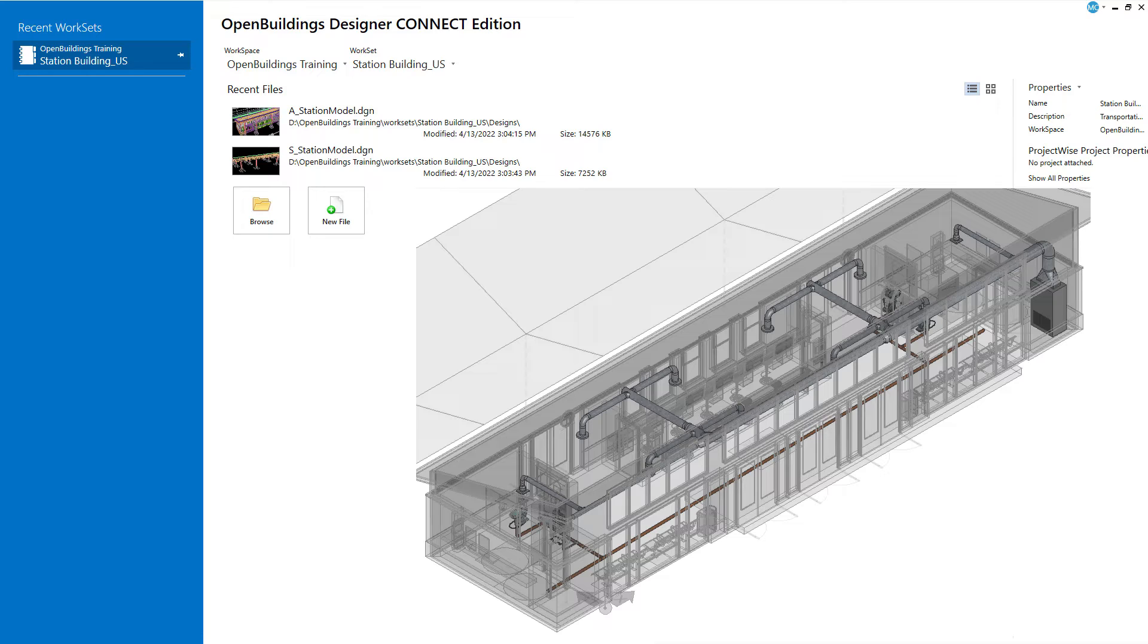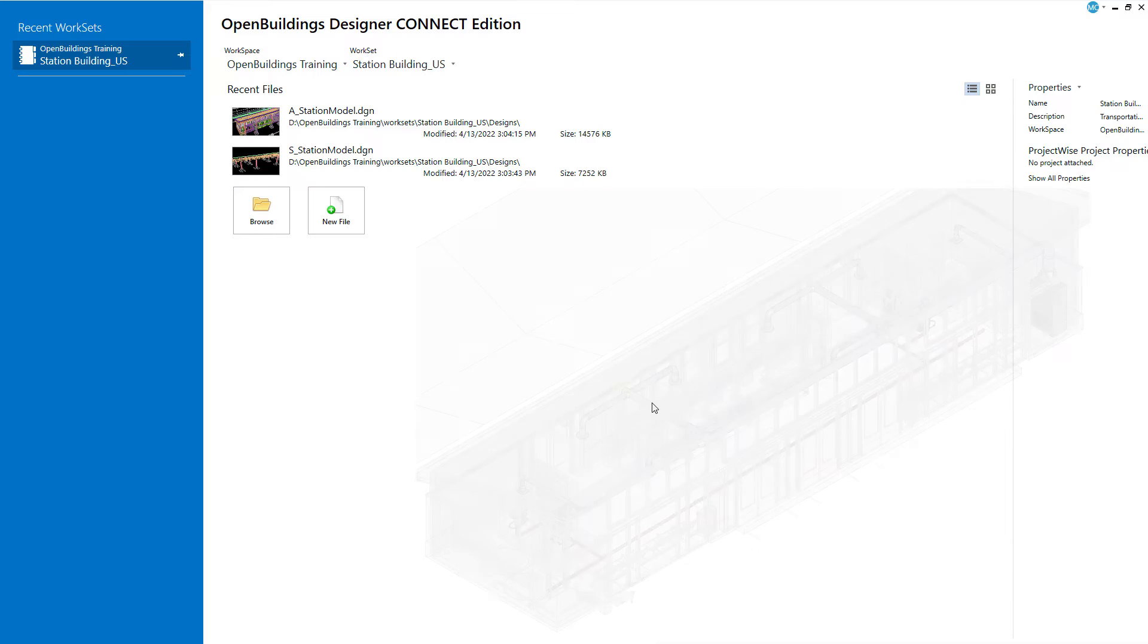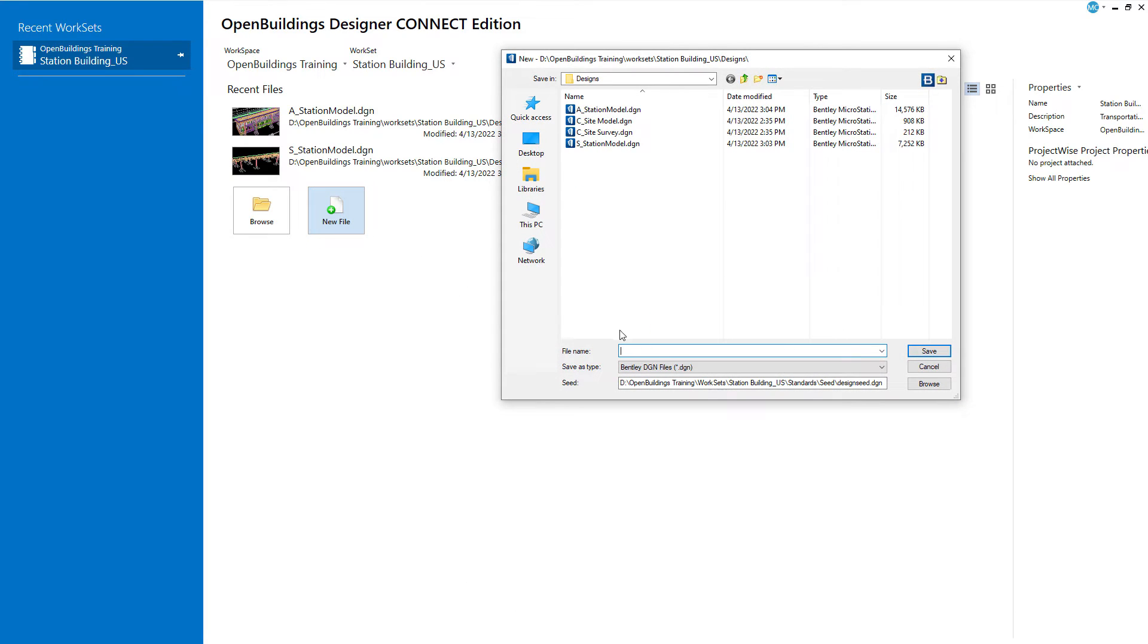To start the mechanical modeling you will create a new file for the mechanical model. Now this is a simple building and we are basically creating one model for each discipline. In a larger or more complex building you would want to create separate models for mechanical and plumbing systems. Go to file and select new. Name the new file MEP station model.